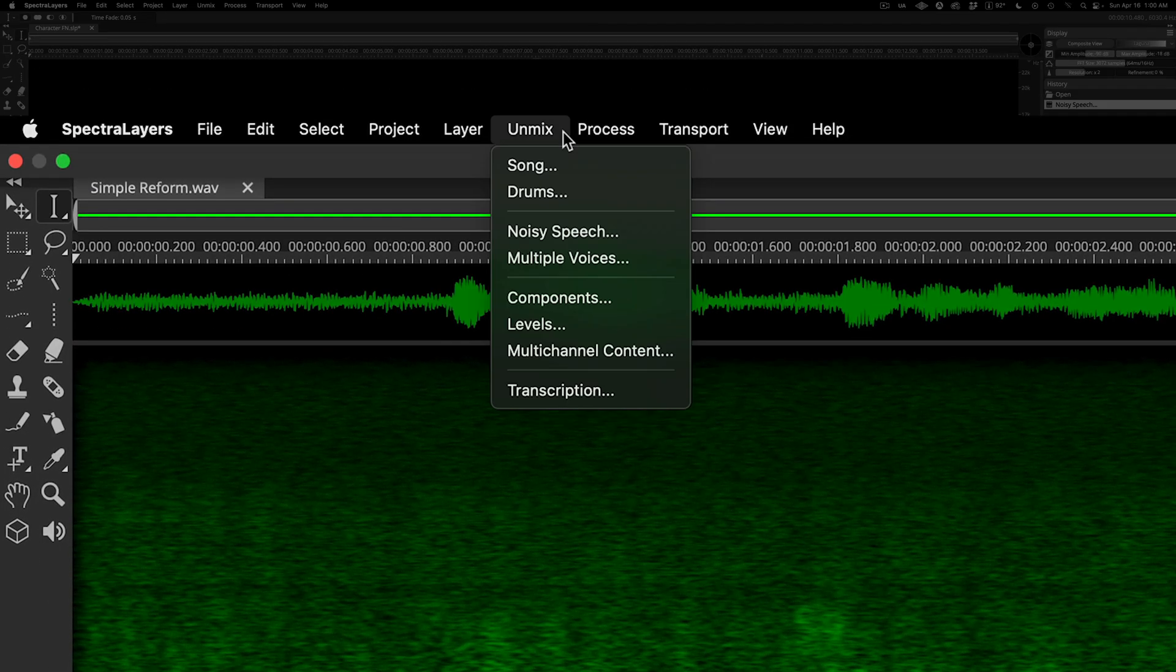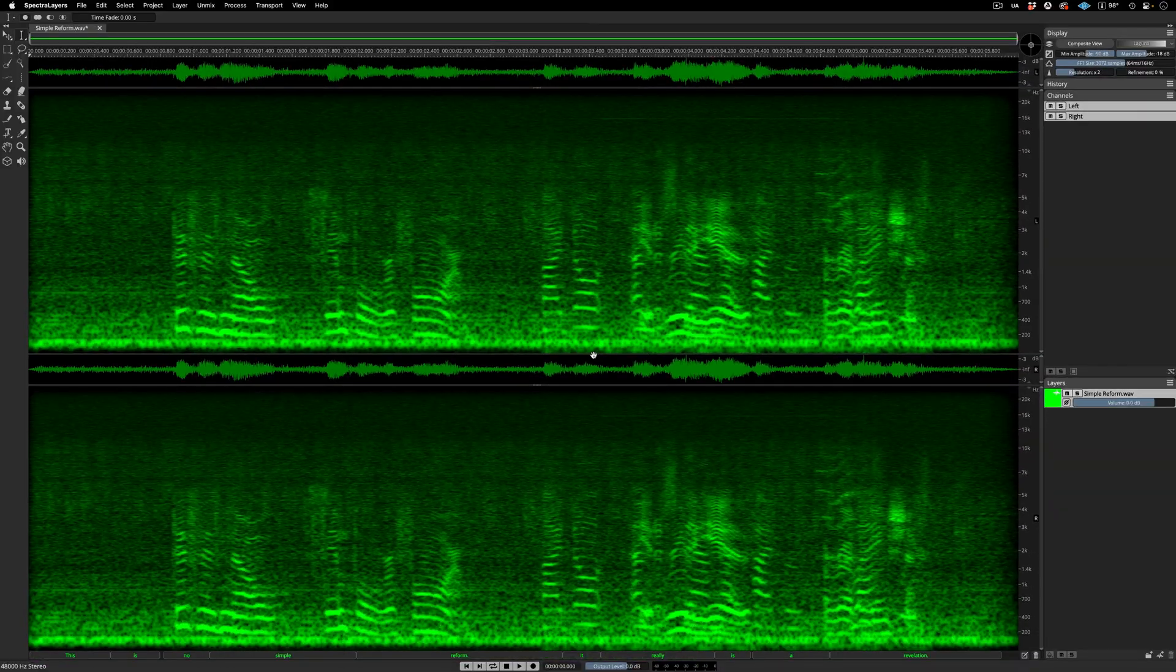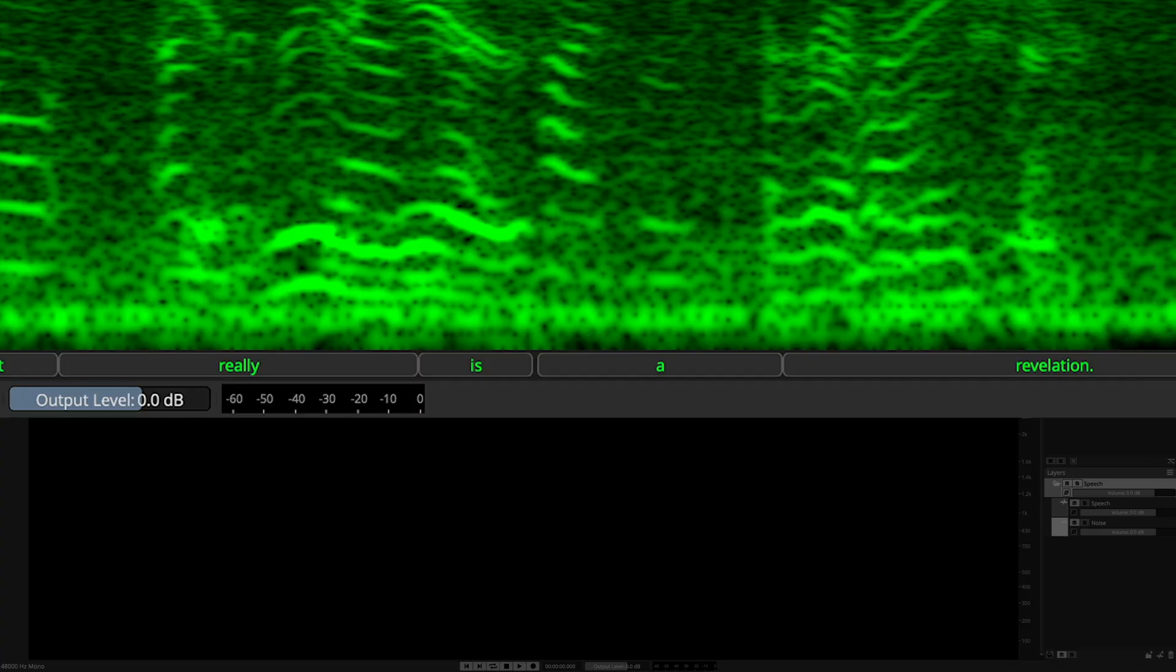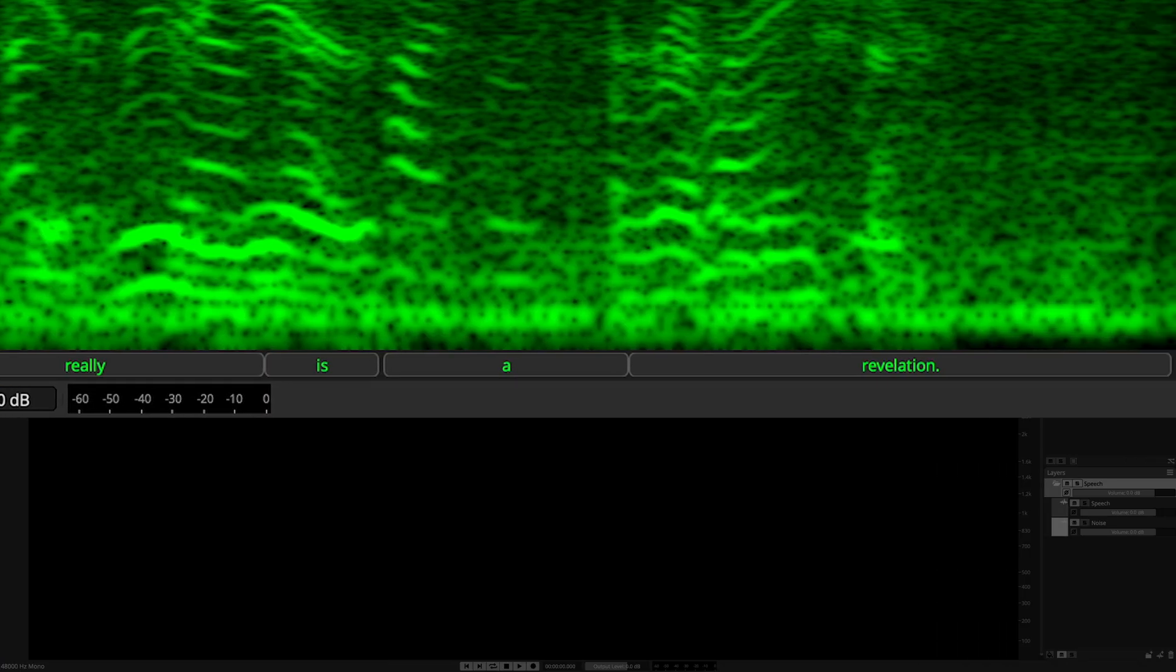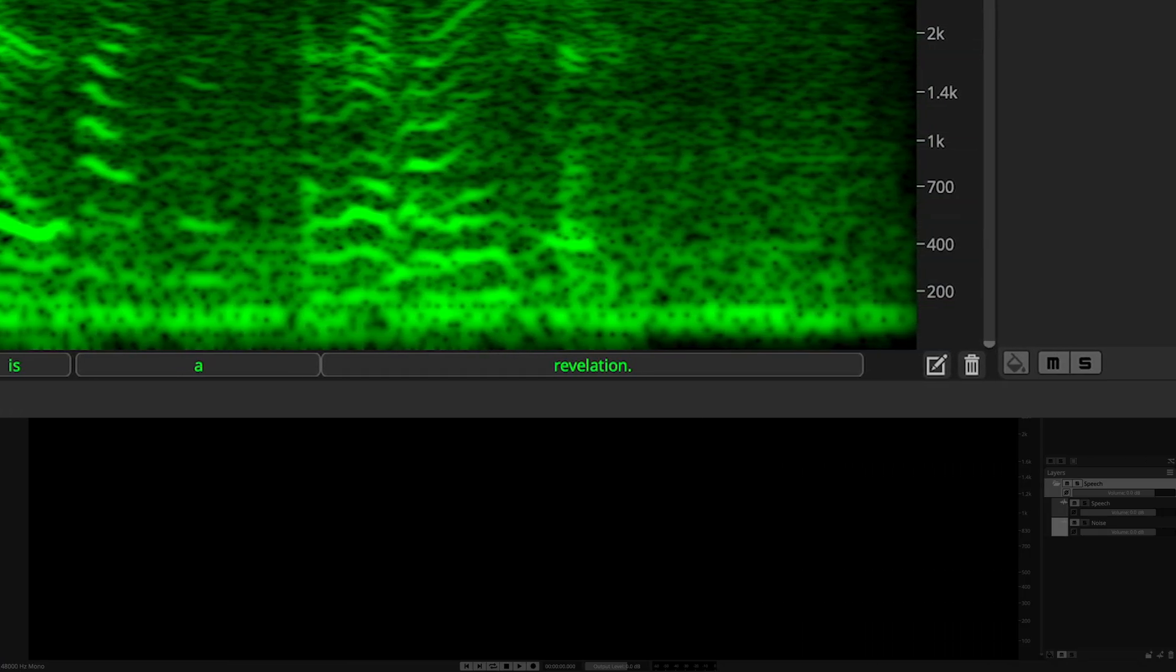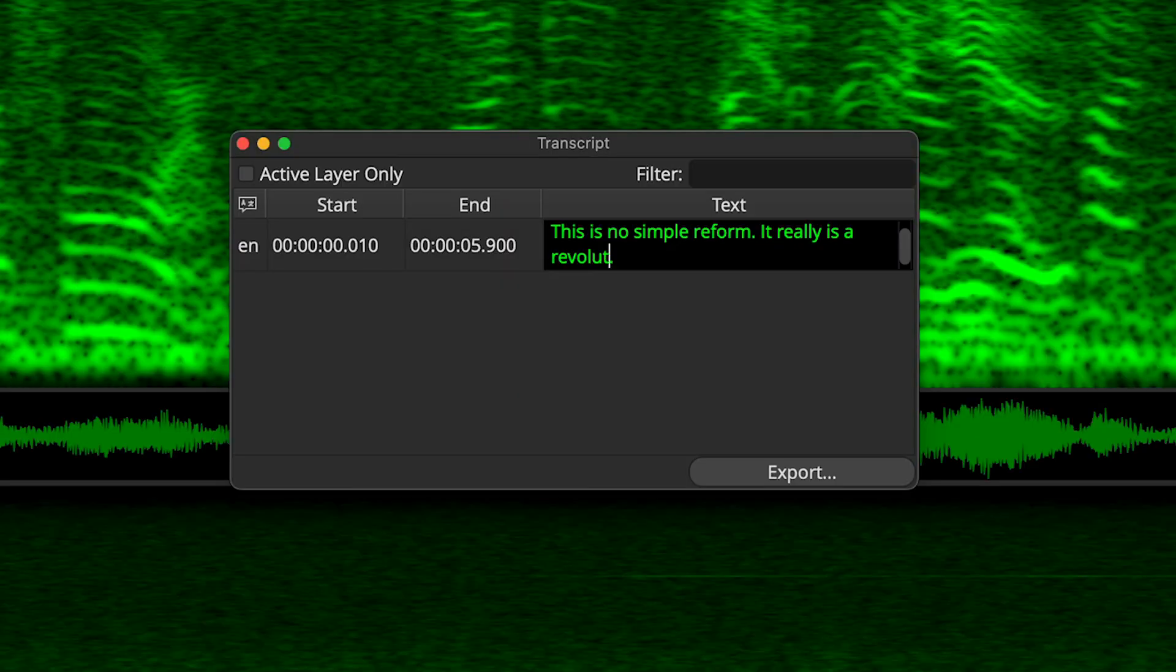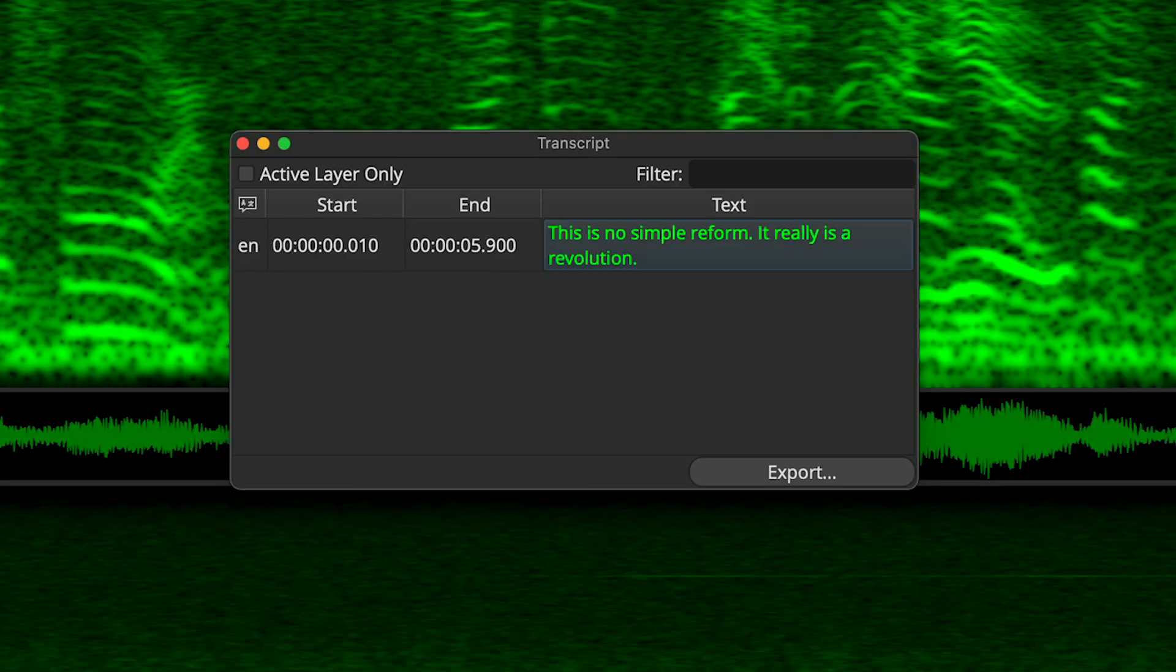Before I move ahead with the noise removal, let's run the new Unmix transcription process on it. Here, we can see that the algorithm has captured the primary speaker's voice, while ignoring the other speaker. Only one small edit is needed to correct the transcript.